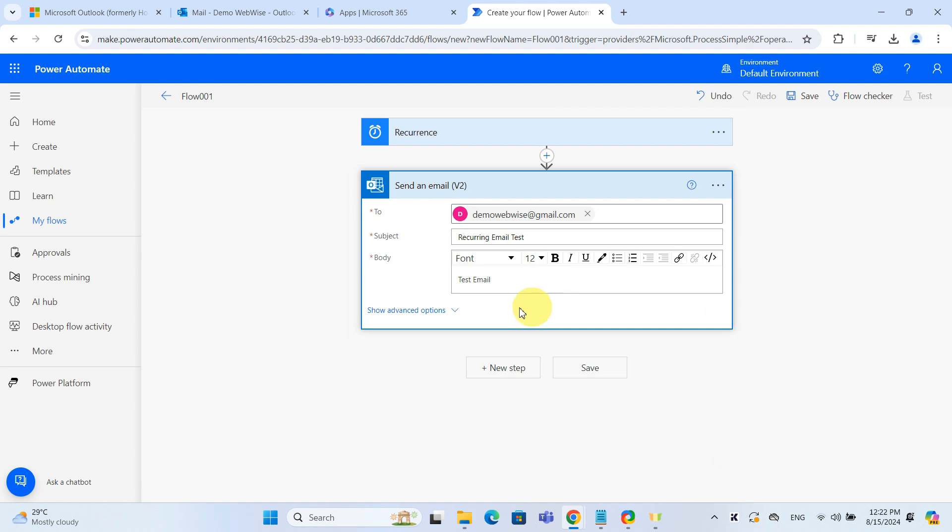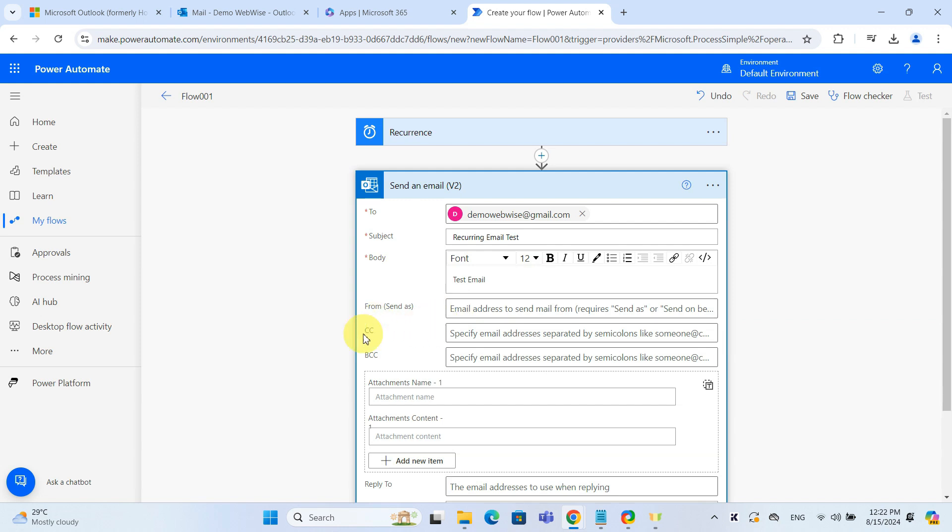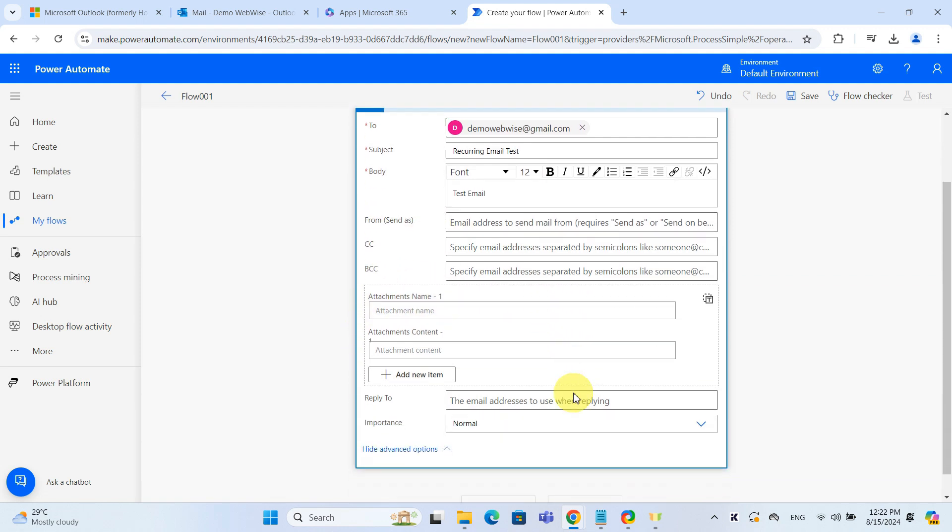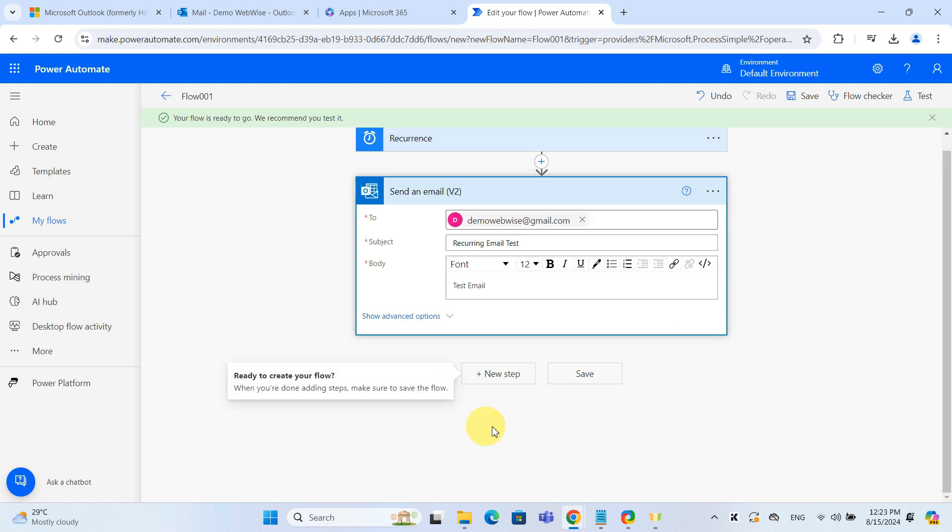You can also use the advanced options to add CC, BCC or attachments. When you're done setting up the email, hit Save.